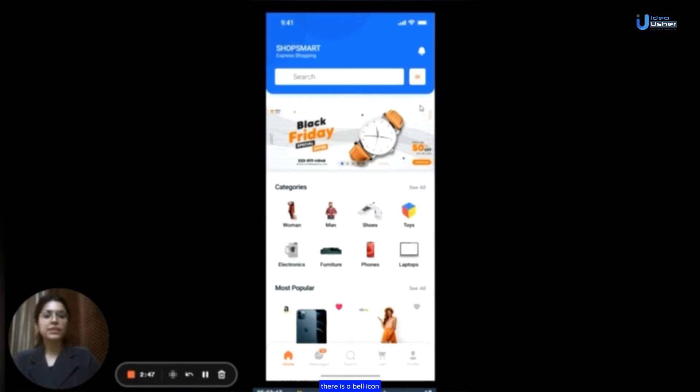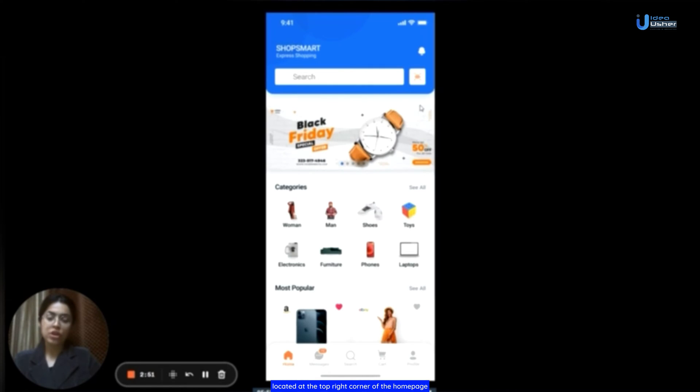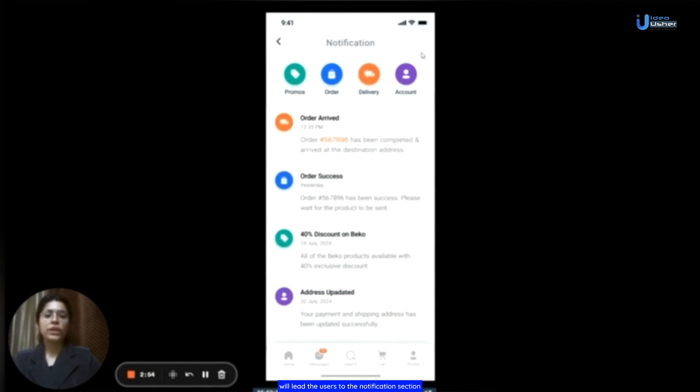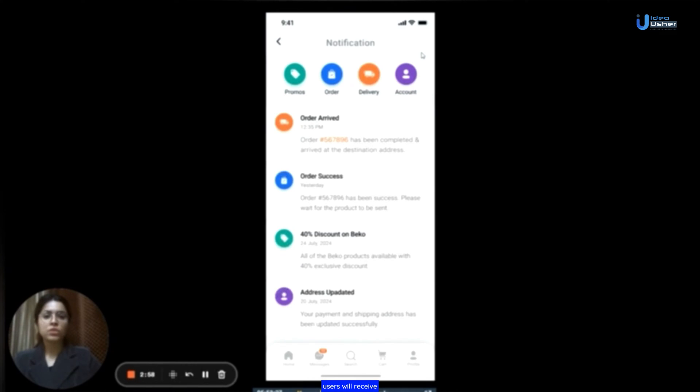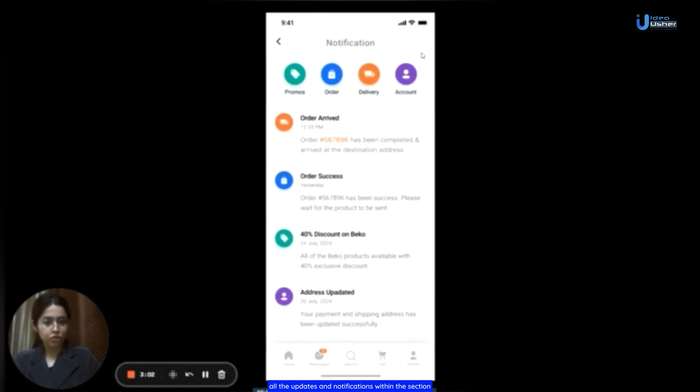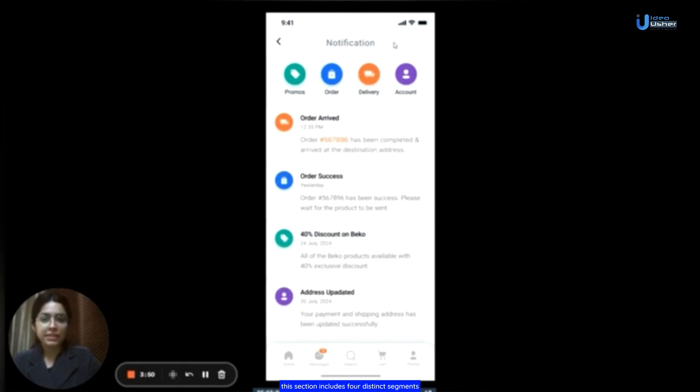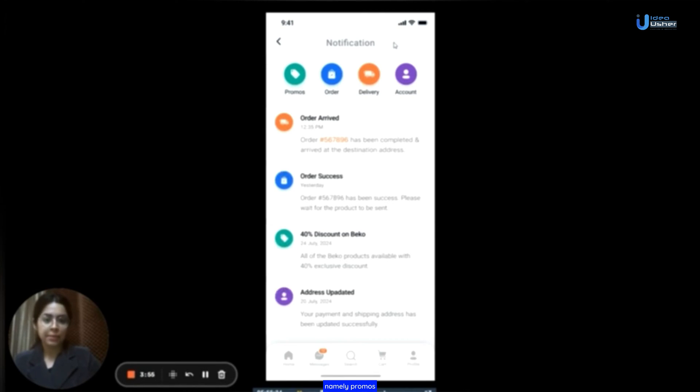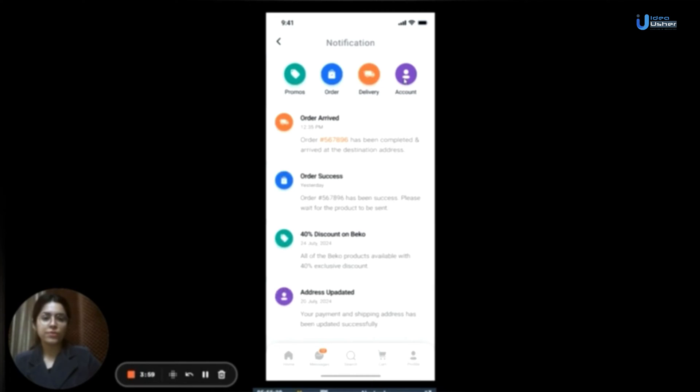Additionally, there is a bell icon located at the top right corner of the home page. Clicking on it will lead the users to the notification section. Users will receive all the updates and notifications within this section. Additionally, this section includes four distinct segments, namely promos, order, delivery, and account, and users have the option to explore all of them.